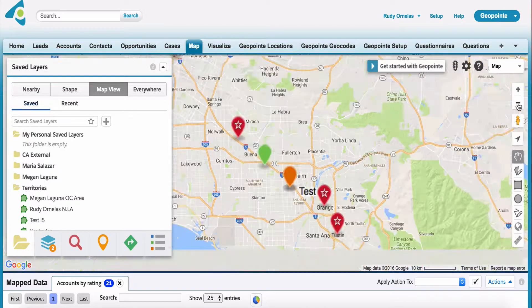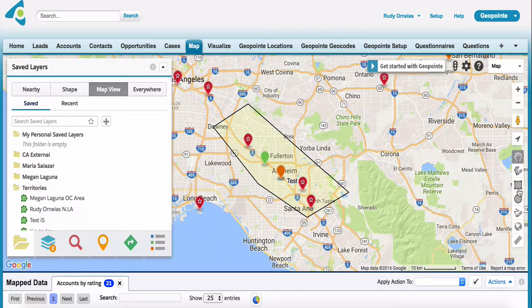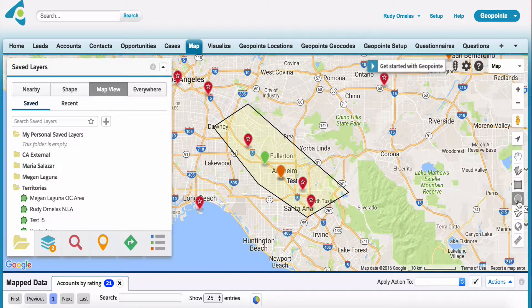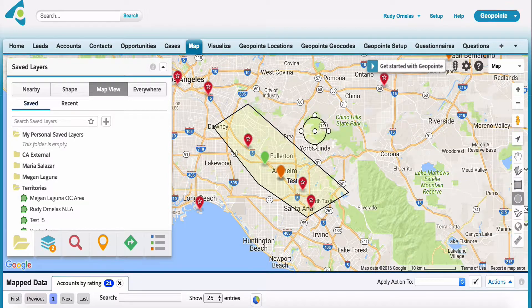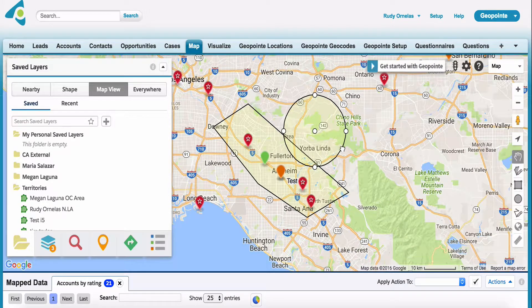Another option we have is to go ahead and click on the little circle — draw circle. Draw that circle with the little cross. Go ahead and click on the screen and then just expand. Click one more time.